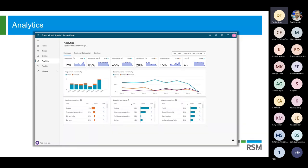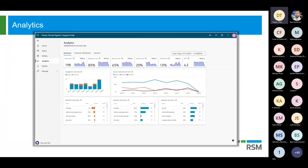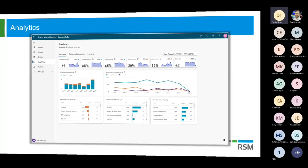It comes with a bunch of analytics — some nice charts at the top, in the middle, and at the bottom. It really allows you to review what's going on. How often are some of those conversations abandoned? You can see that here. Maybe we need to go back in there and take a look and maybe update some of our topics. That's kind of where you can take a look at those analytics.